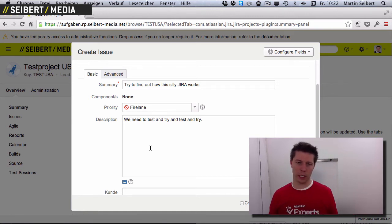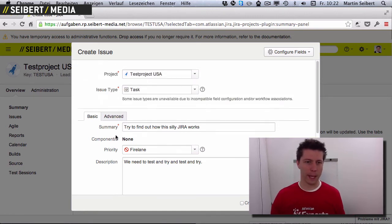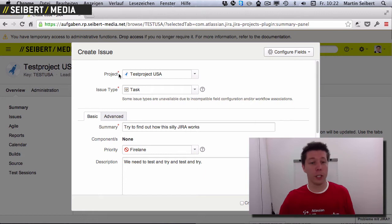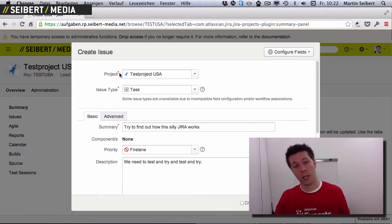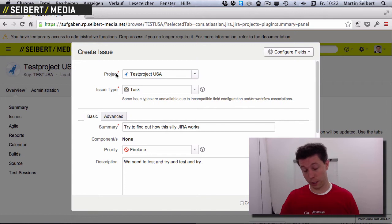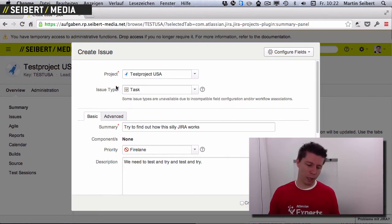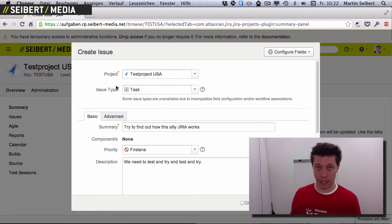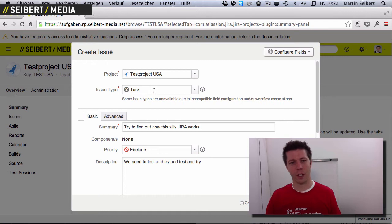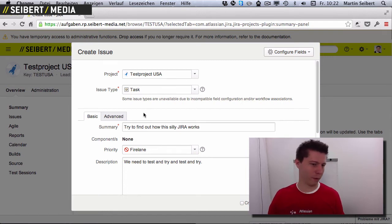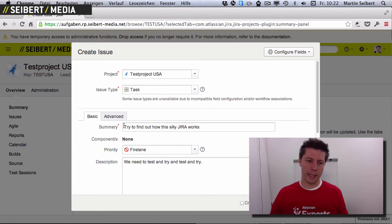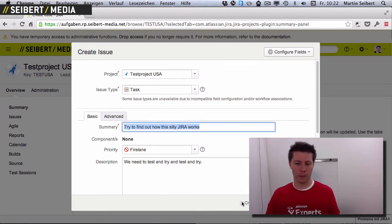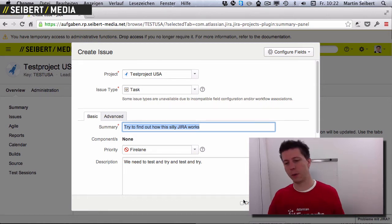Basically what you need is the summary — that's why it has an asterisk. You also always need a project and an issue type: the project tells you where this task belongs, and the issue type is relevant for workflows, permissions, and all that. We don't care about that for now, so just choose whatever may be best. We now have a summary, so we can click Create. There's also an option to create another issue right after, but we won't do that now.